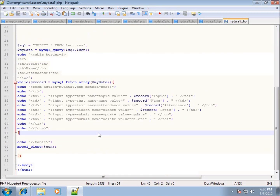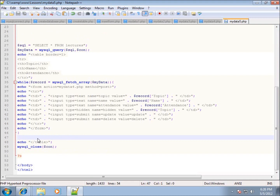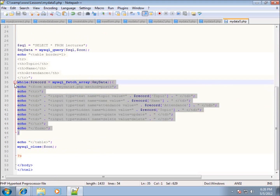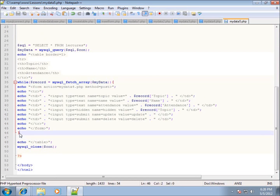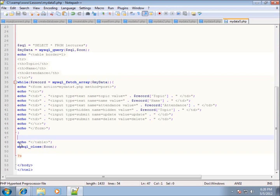Within the same table I've been working with, I want to add a blank row of text boxes. I've only got three records right now. At the end of the while loop, before the closing table tag, I'll add another row between the closing curly brace and the echo statement — so I just need to type in an echo tag and then a TR for a table row, with a semicolon.